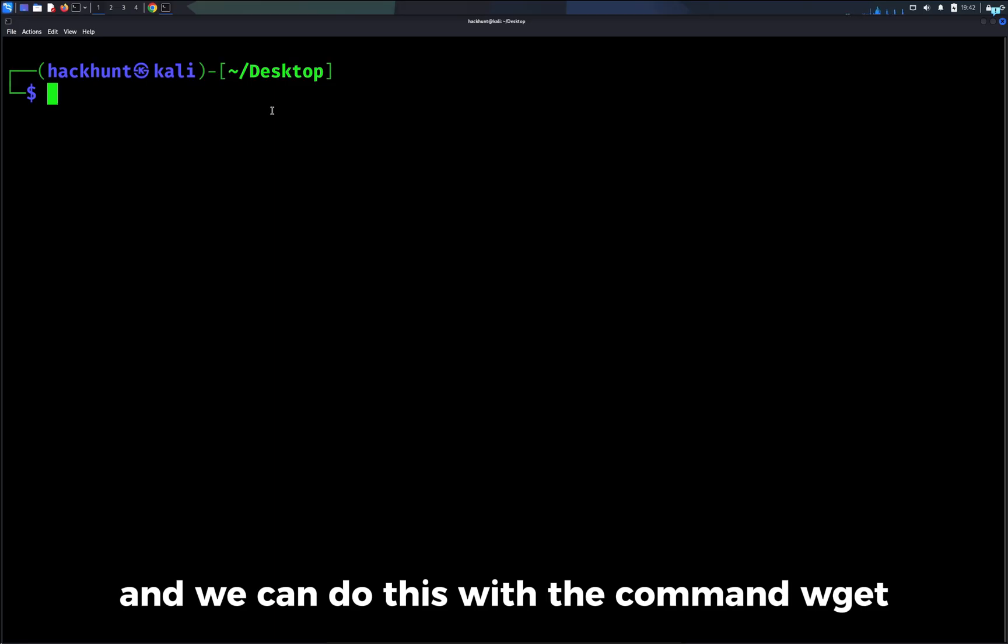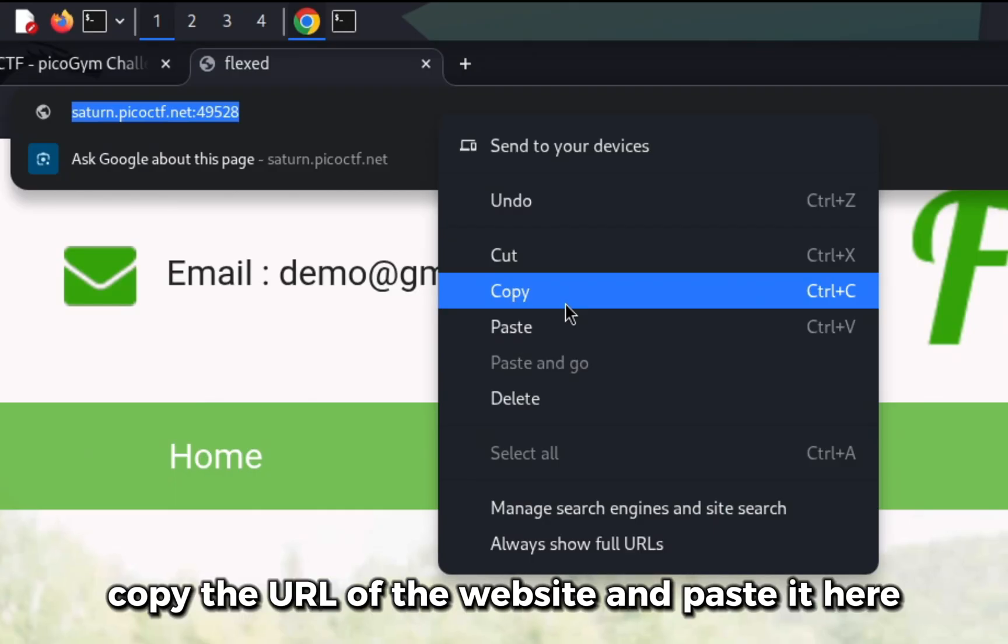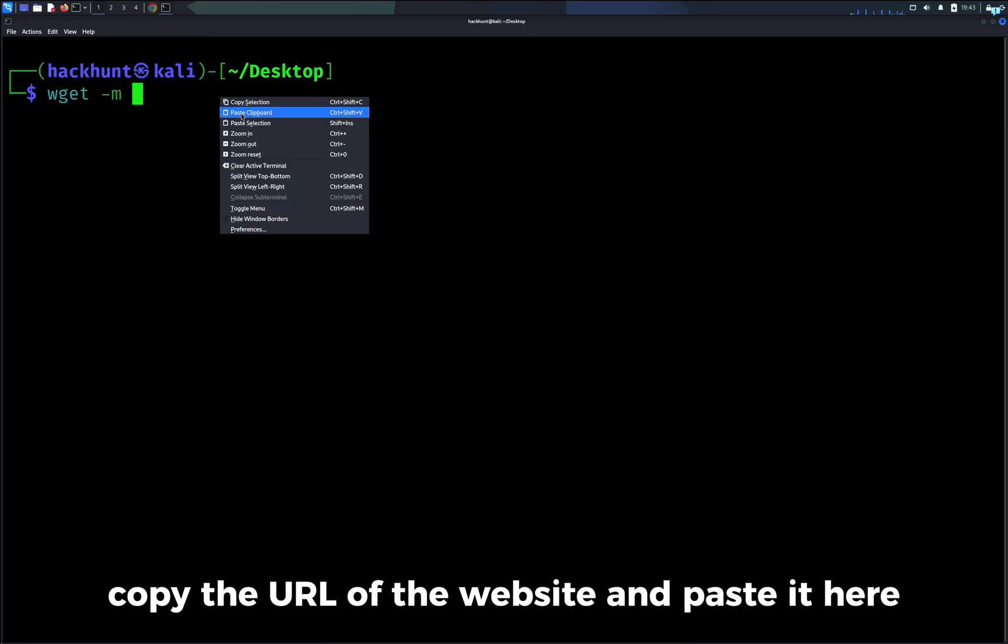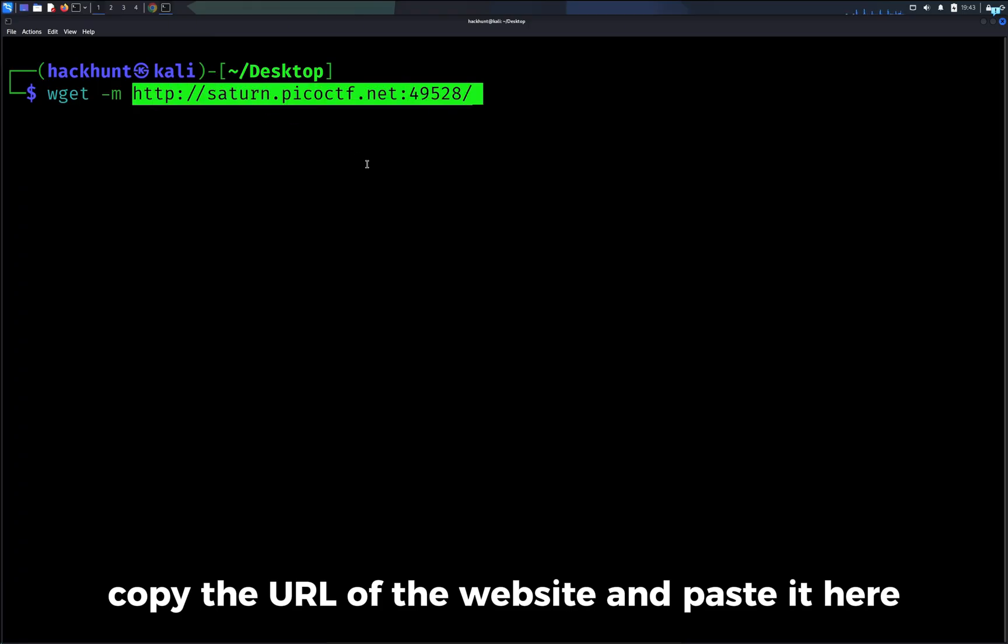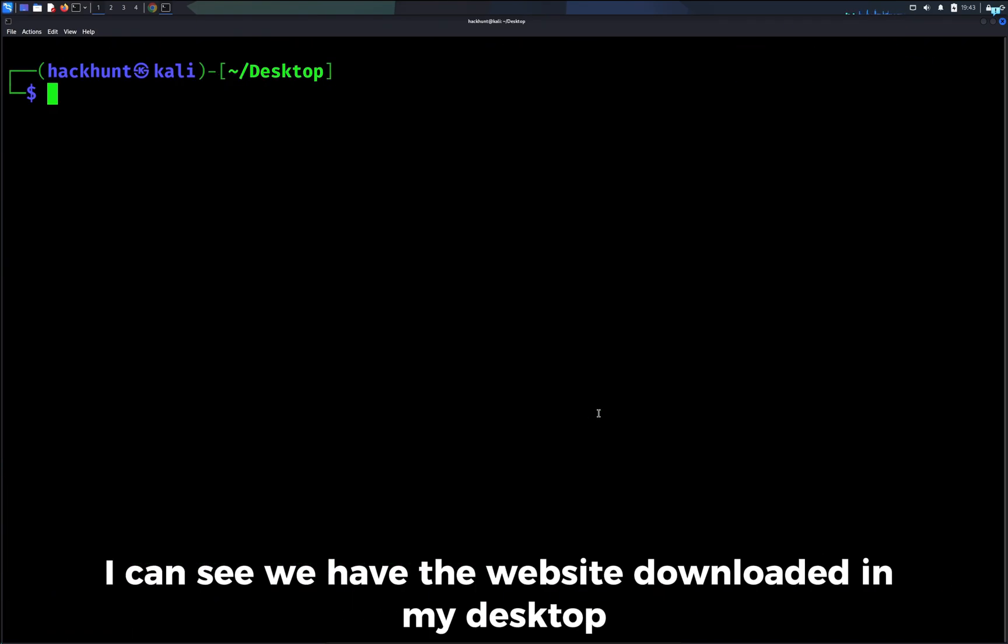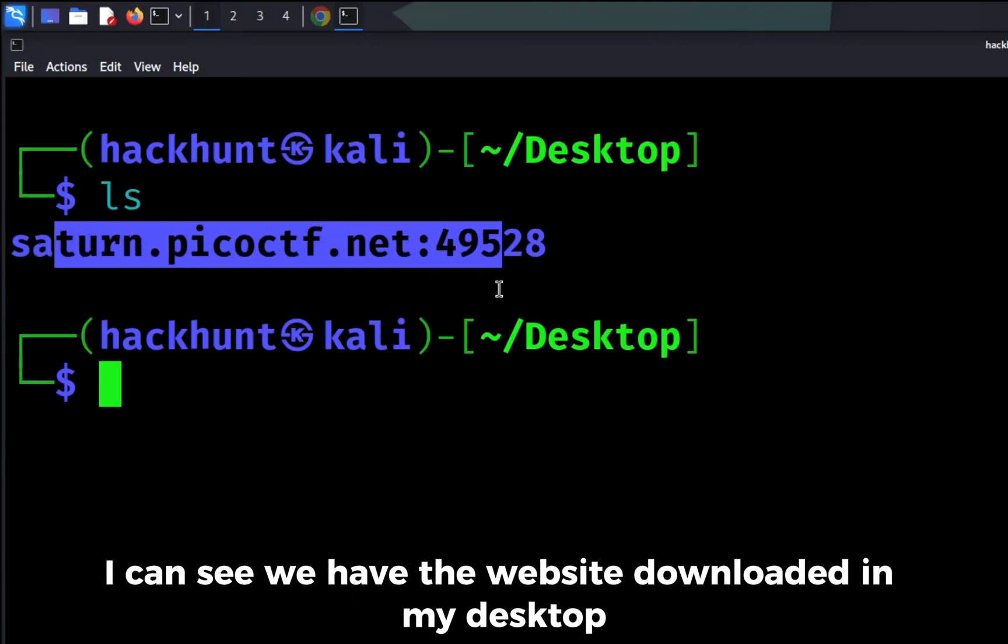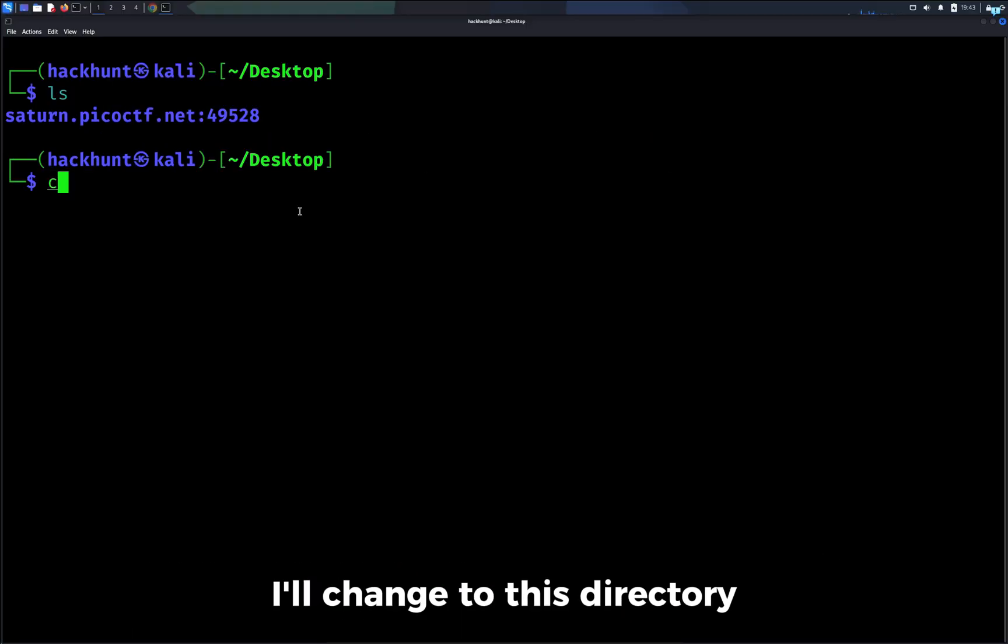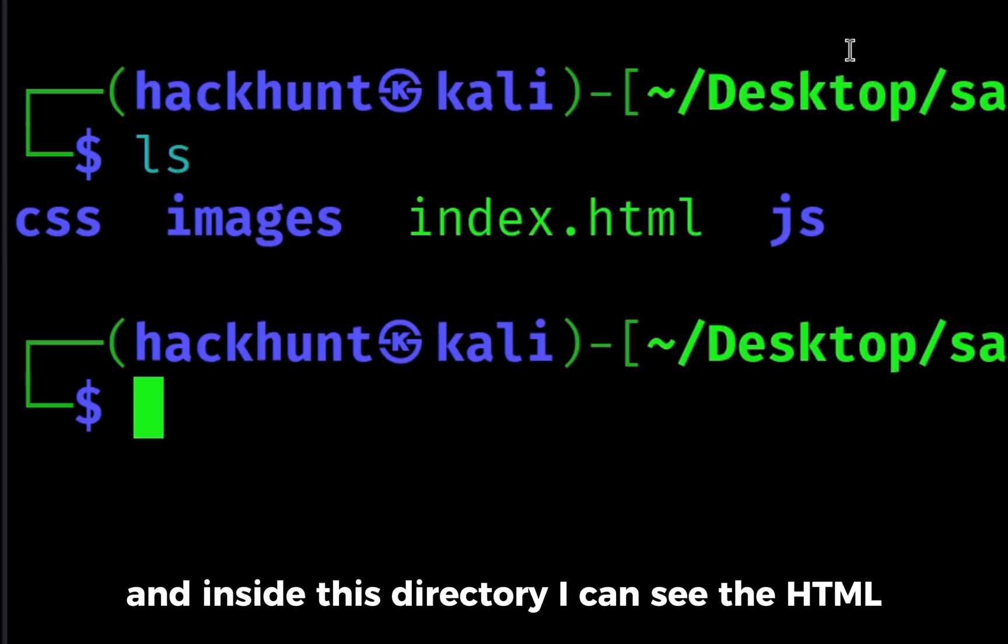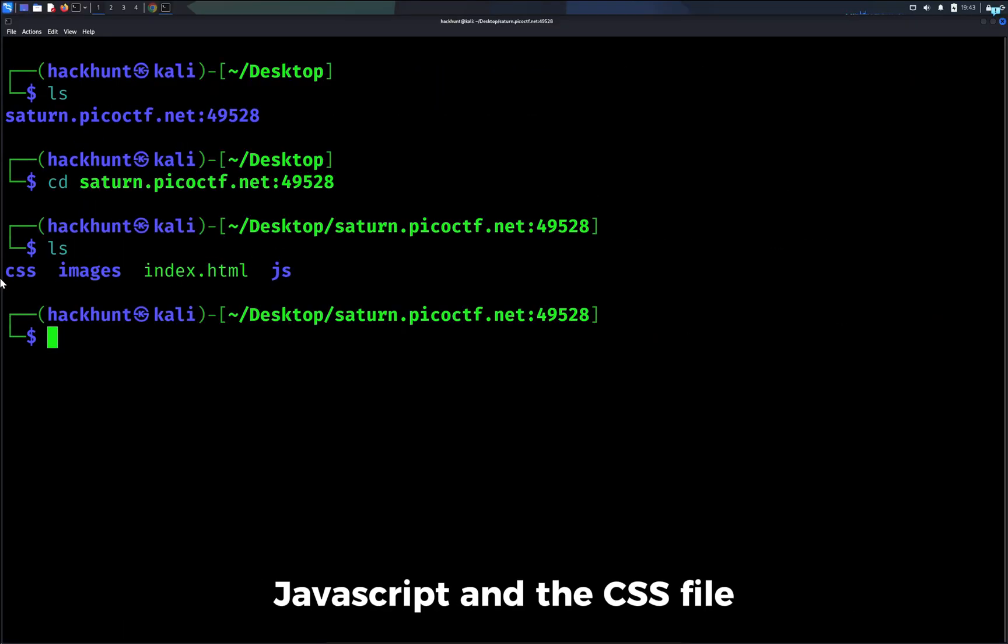And we can do this with the command wget -m for mirror. Copy the URL of the website and paste it here. And now I can see we have the website downloaded in my desktop. I'll change to this directory. And inside this directory, I can see the HTML, JavaScript and the CSS file.